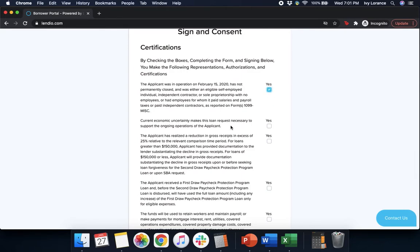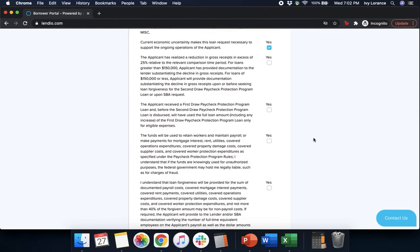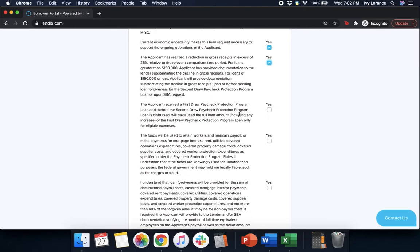Current economic uncertainty makes this loan request necessary to support the ongoing operations of the applicant. Yes. The applicant has realized a reduction in gross receipts in excess of 25 percent. Yes. The applicant has received a first draw Paycheck Protection Program loan and before the second Paycheck Protection Program loan is dispersed, will have used the full amount, including any increase of the first draw Paycheck Protection loan. Yes.